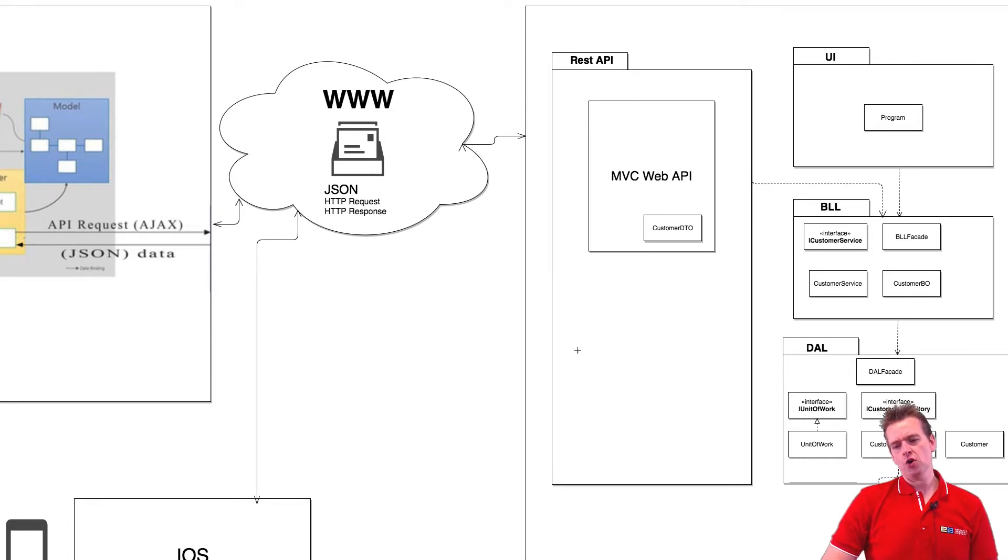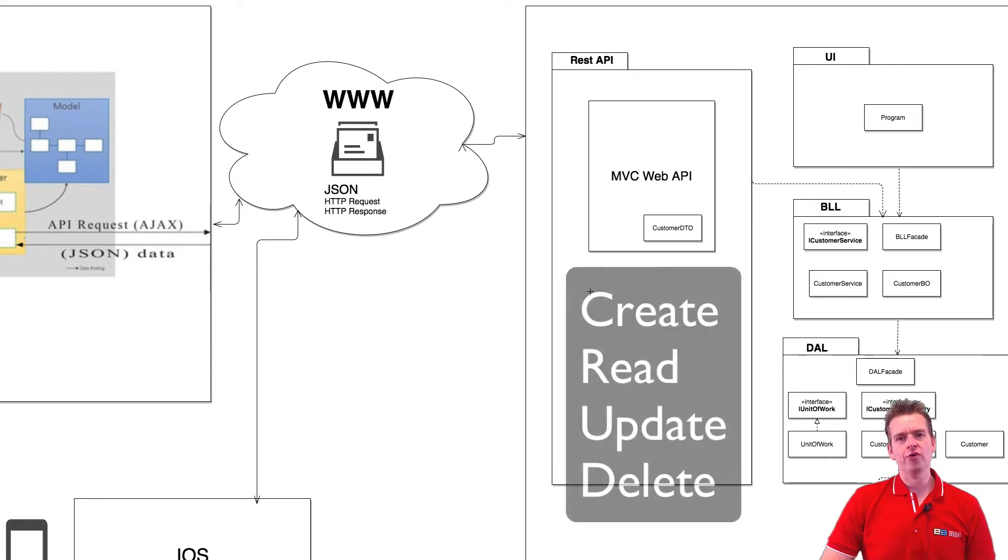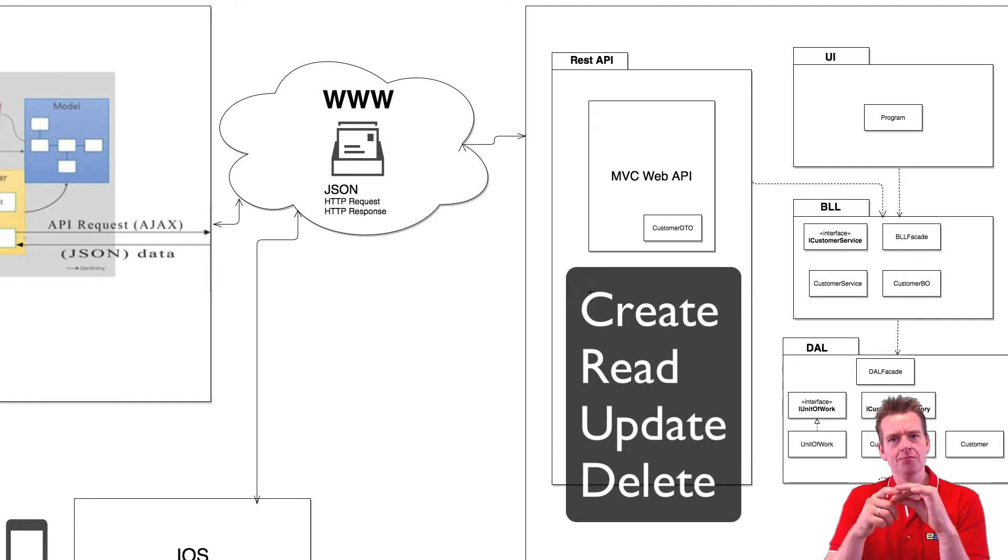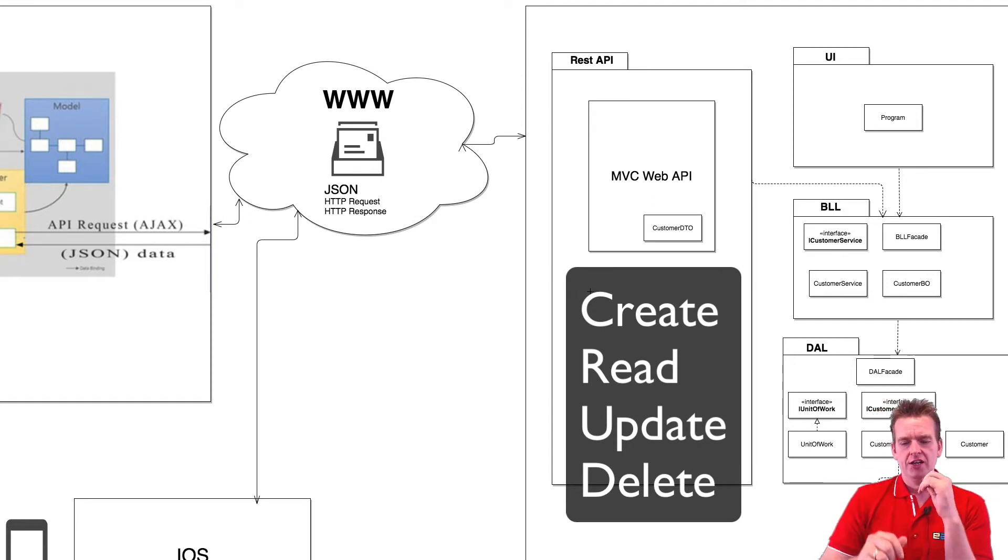So over here on the REST API we're going to have what we call the CRUD setup, which is create, read, update and delete. CRUD.